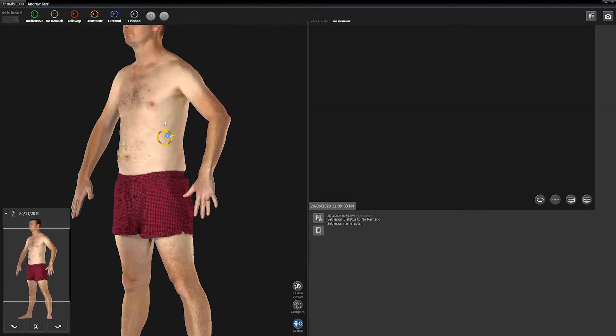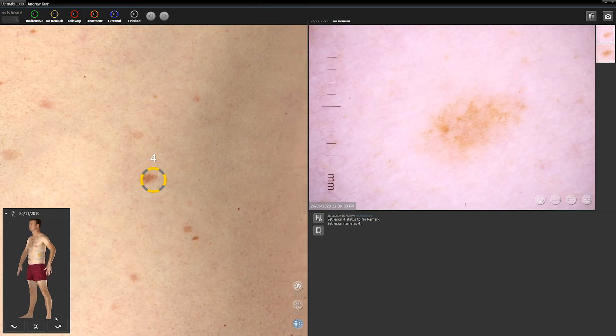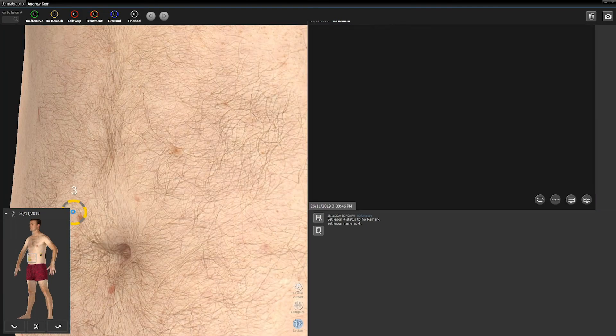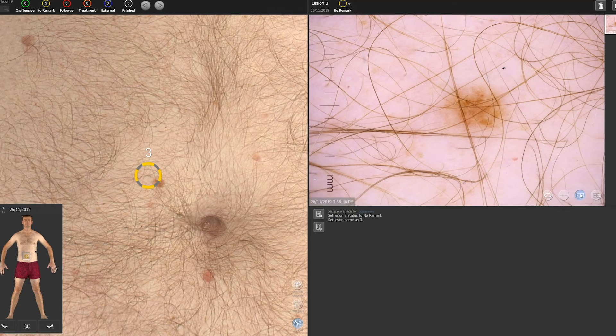You may click on a circled lesion marker to select a different lesion to view. To assess a dermoscopic image in greater detail, select the wide view icon. To assess dermoscopic images from different time points side by side for comparison, select the split side-by-side icon in the bottom right corner of the screen.